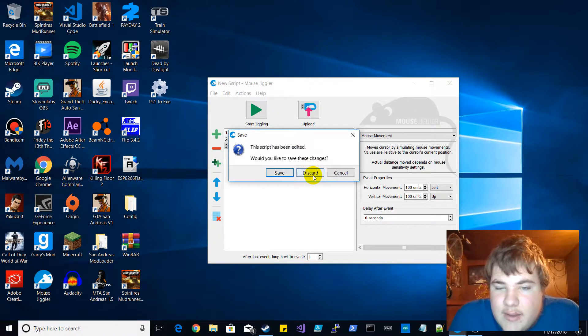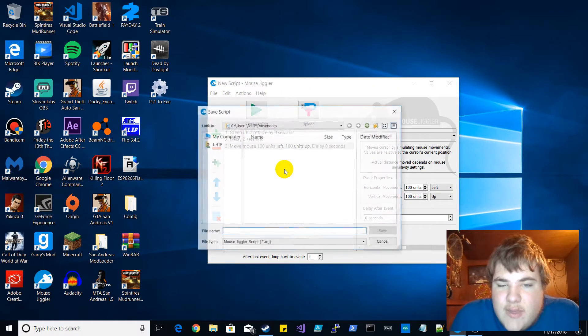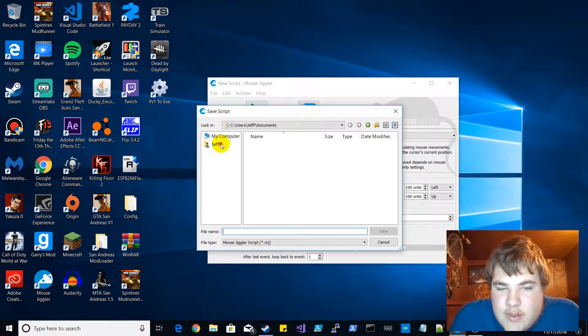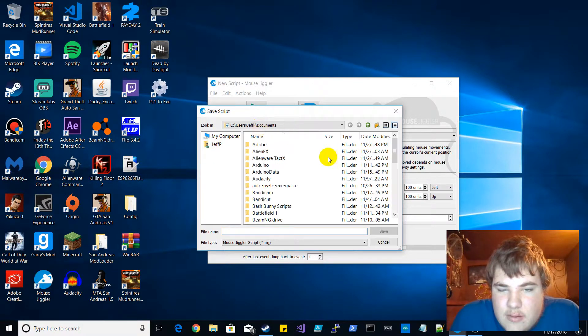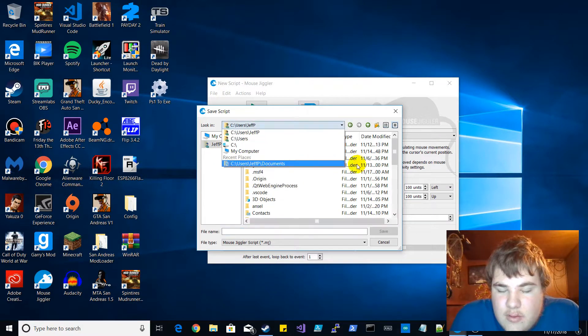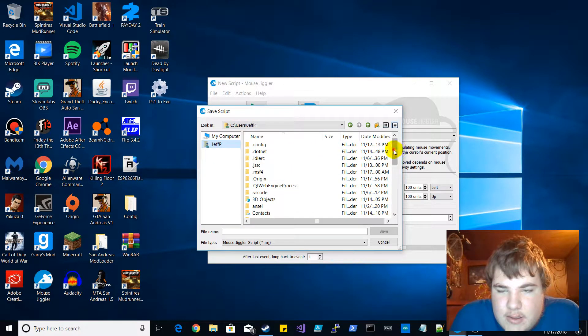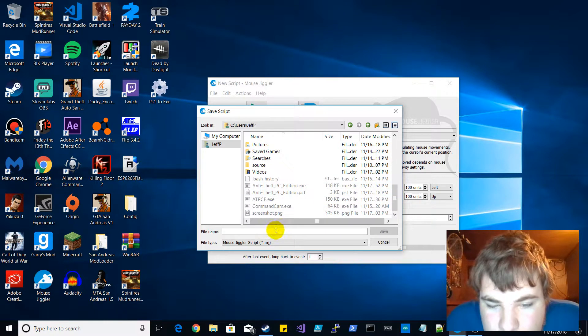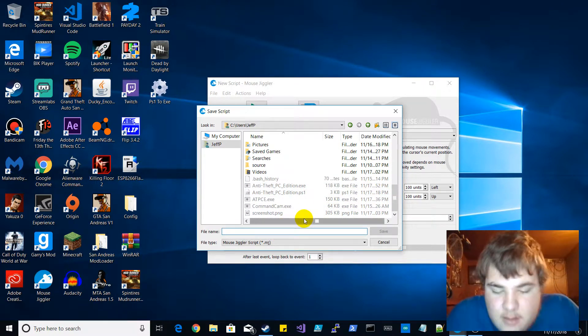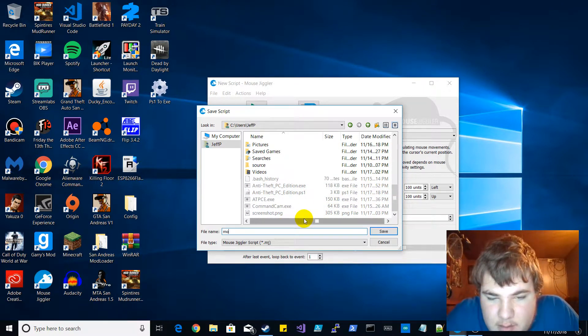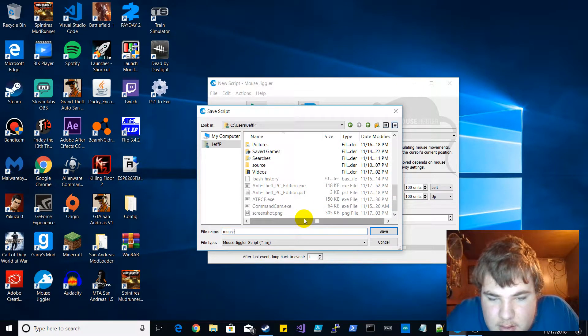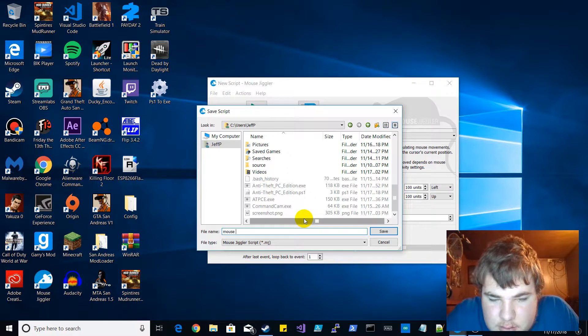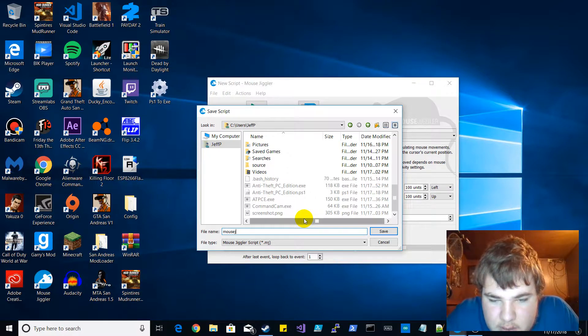And yeah so we just uploaded it and we can save this. We'll save it as, we will save it as, we'll just call it mouse underscore jiggler underscore script underscore mj3.